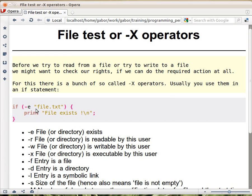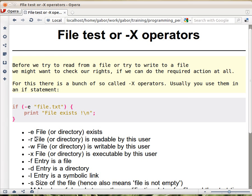For example, minus e and the name of the file will return true if the file exists. So e for exists, and it will return false if the file doesn't exist. Obviously you can give it a path, a path to a file or a short name or whatever. That's minus e.